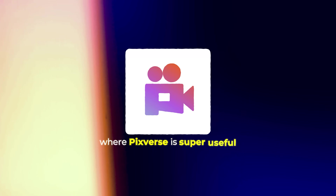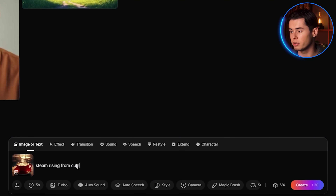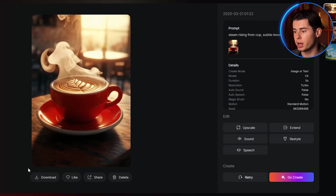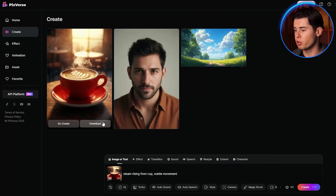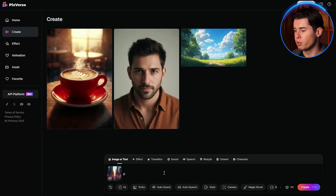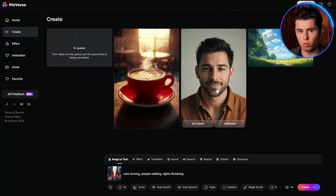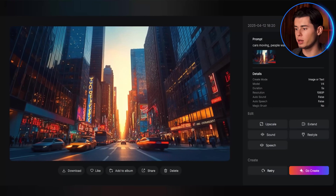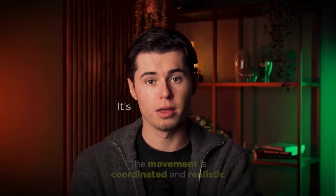Product photography is another area where PixVerse is super useful. I'll take this product shot of a coffee cup and use the prompt: 'steam rising from cup, subtle movement.' The AI adds rising steam with realistic movement patterns and even adds a slight movement to the coffee inside the cup. For my final image-to-video example, I'll try this cityscape with the prompt: 'cars moving, people walking, lights flickering.' The AI adds movement to multiple elements — cars drive along streets, people walk on sidewalks, and lights flicker in buildings. The movement is coordinated and realistic.